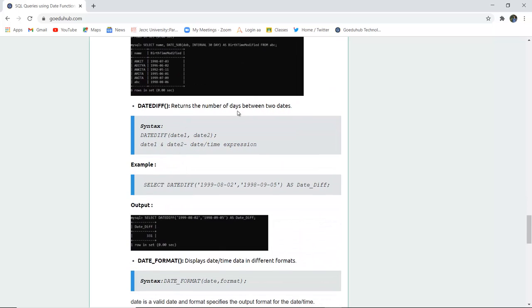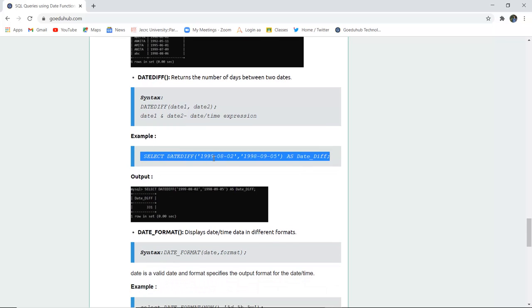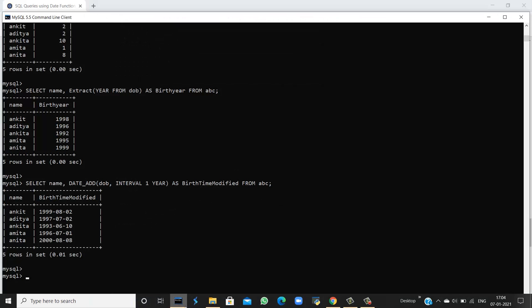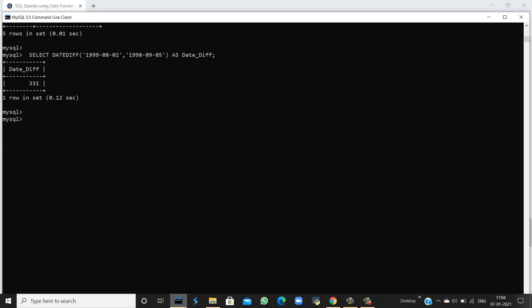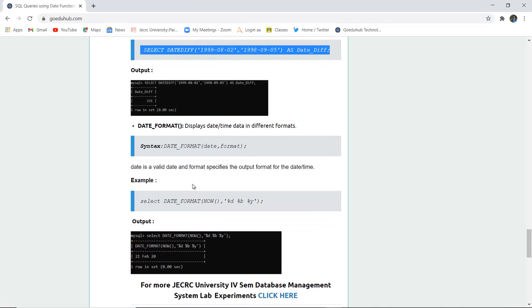The DATEDIFF function returns the number of days between two dates. For example, calculating the difference between 1999-08-02 and 1998-09-05 using the DATEDIFF query returns exactly 331 days. This is how you find the difference between two dates in MySQL.